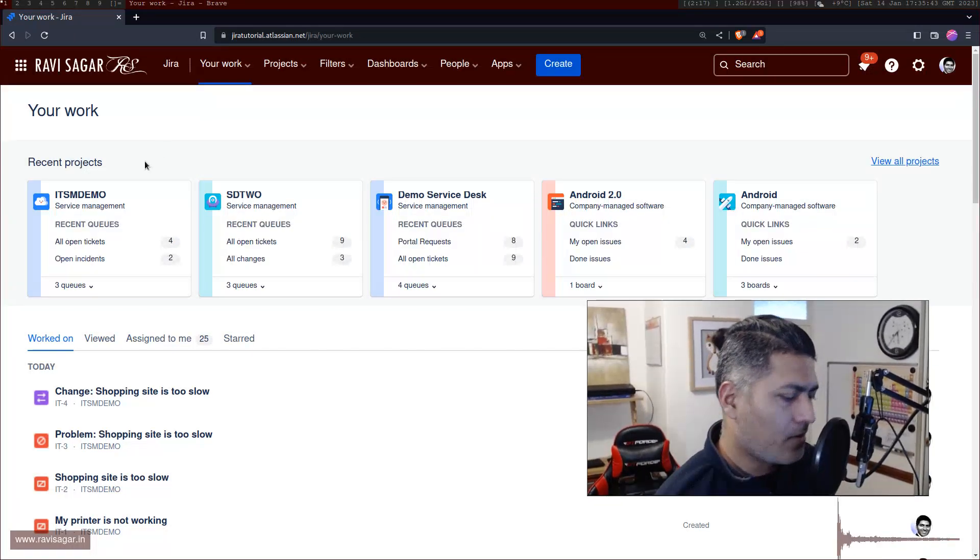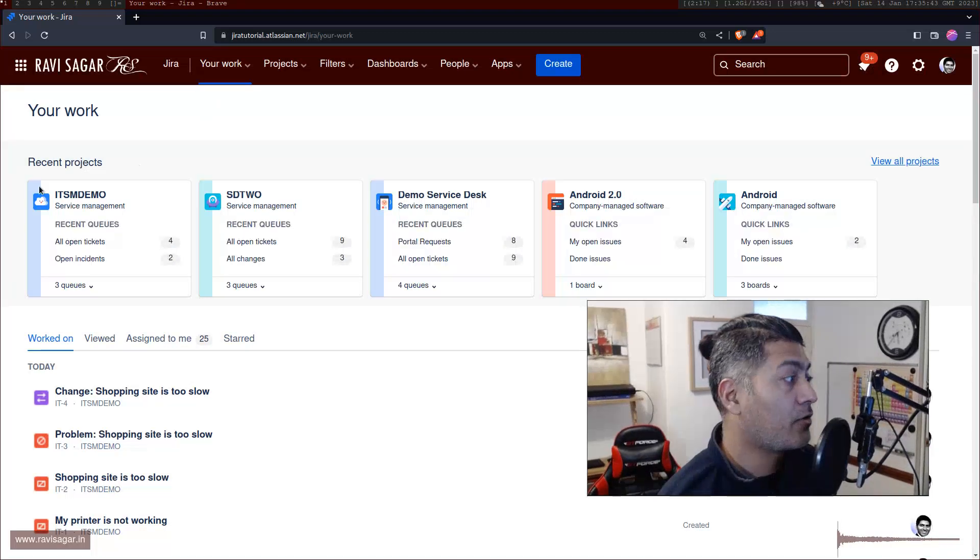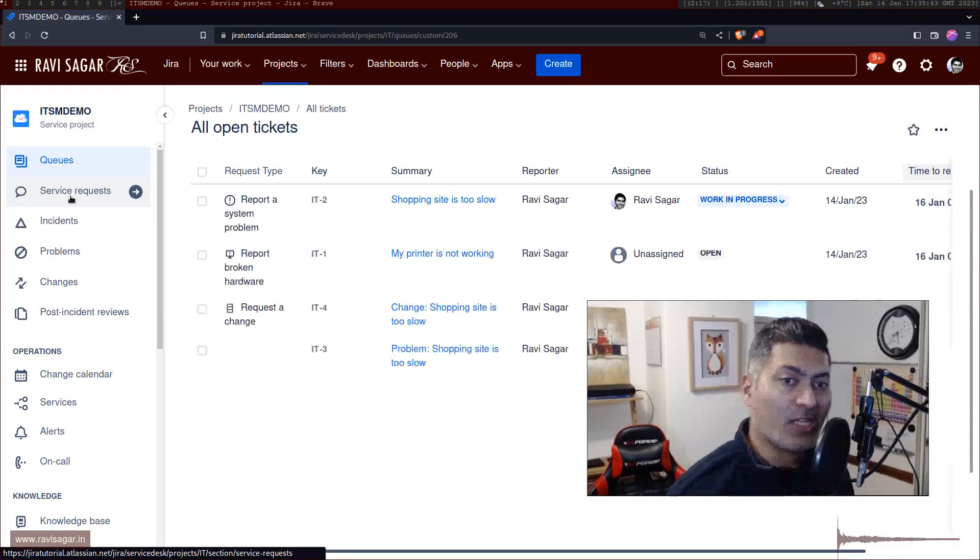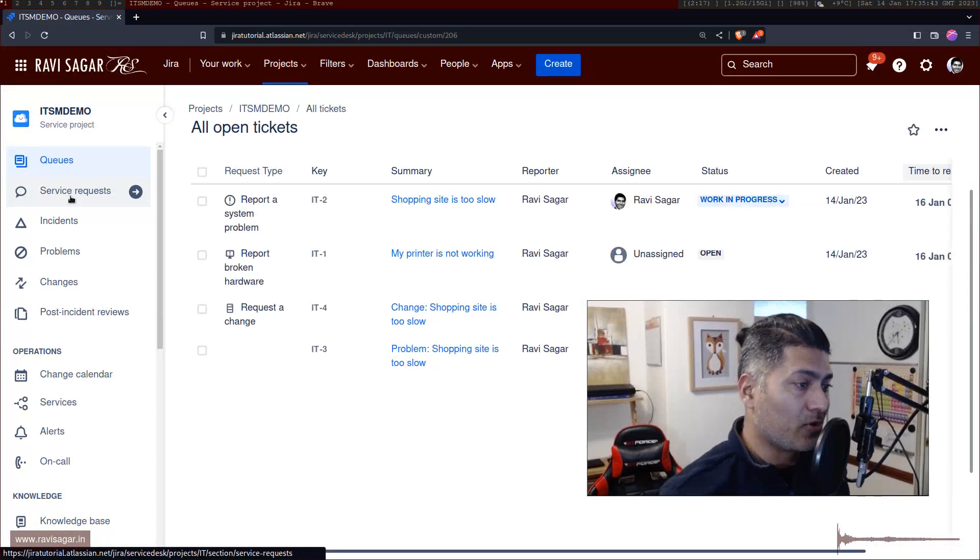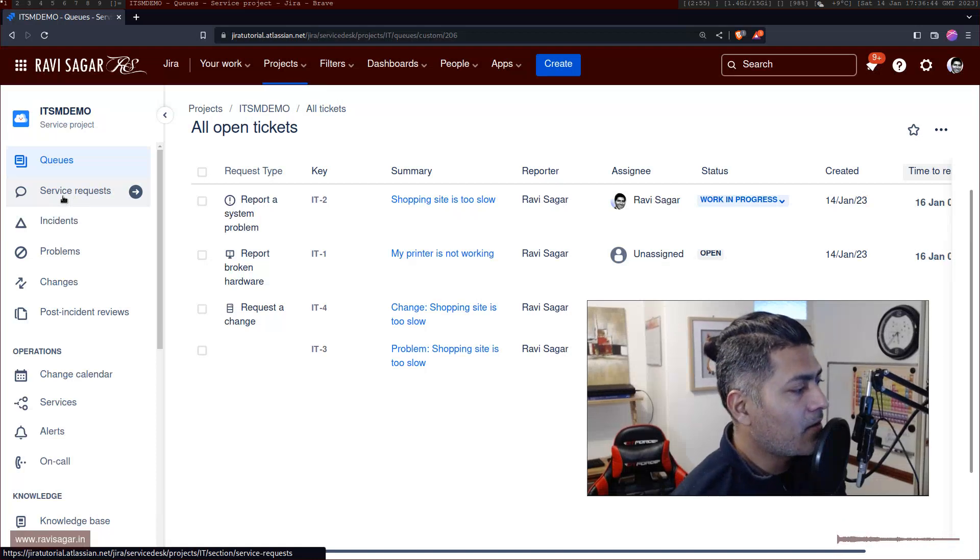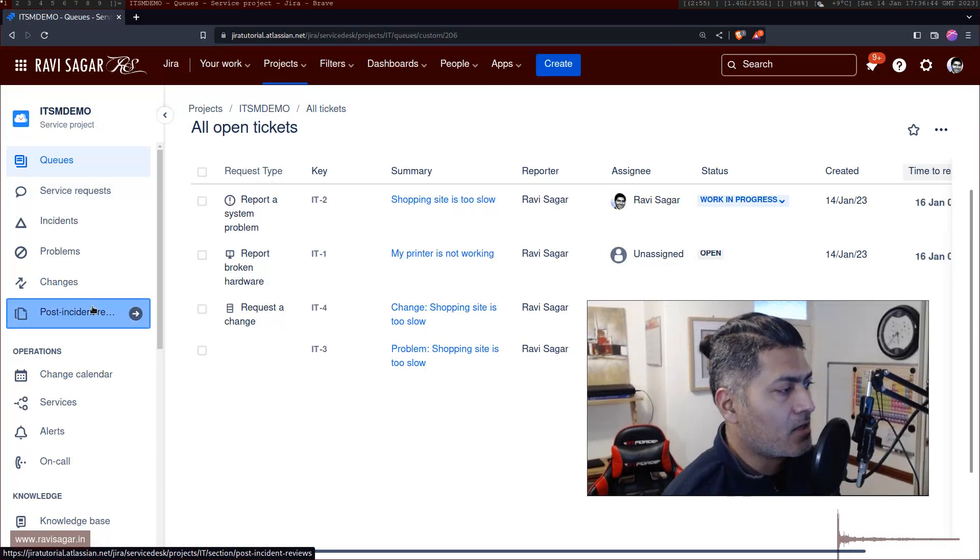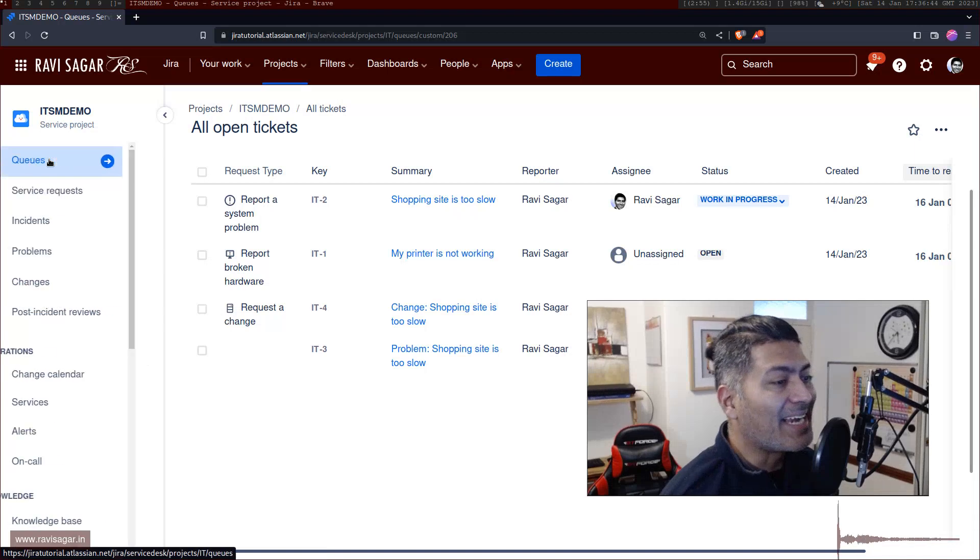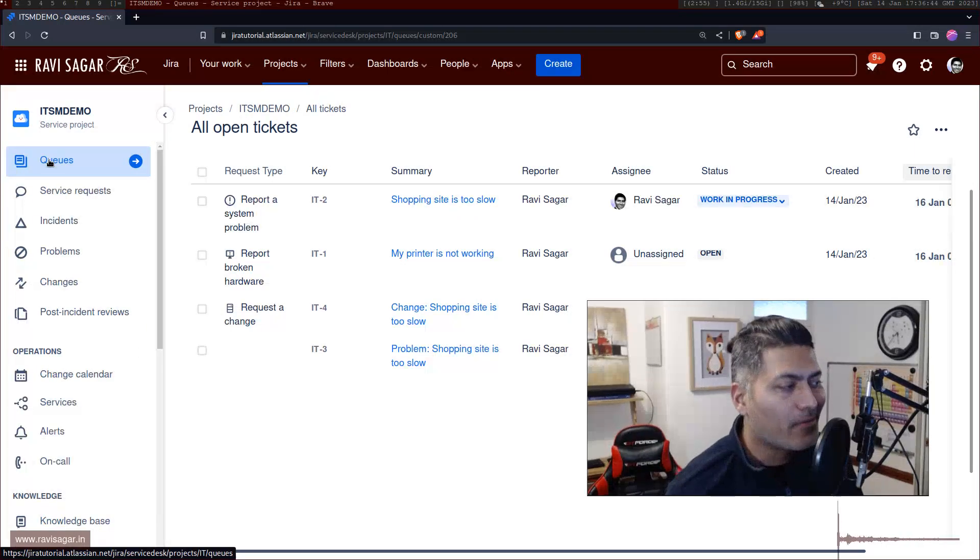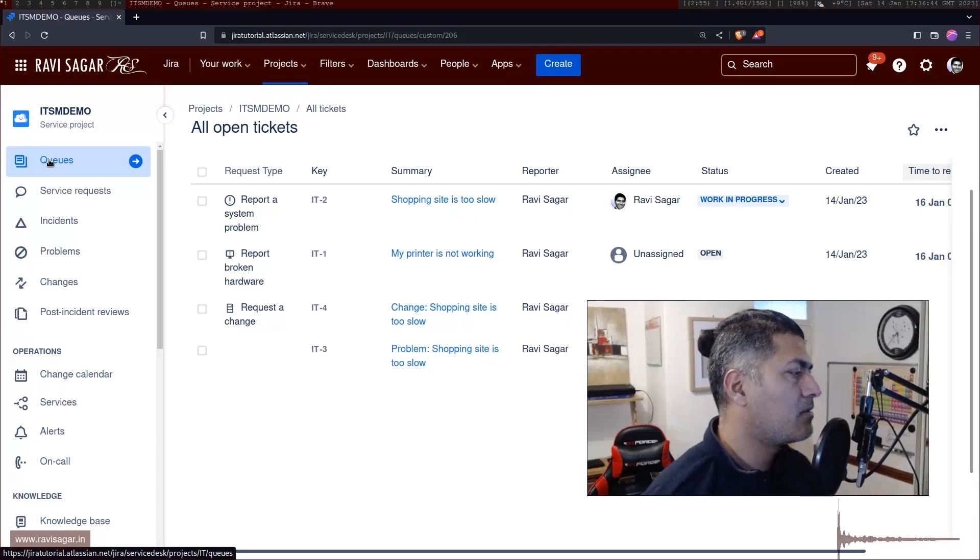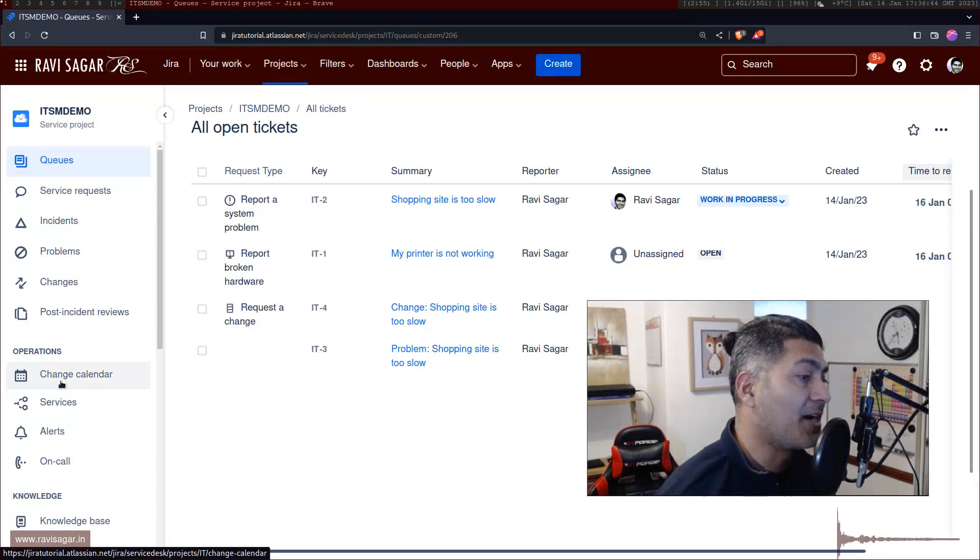Now, if you're on cloud, if you're on Jira cloud, or if you try to create a new project called the Jira service management based project on Jira cloud, then it will actually come with a lot of different handy, easy to use features. But one such feature is basically this change calendar.